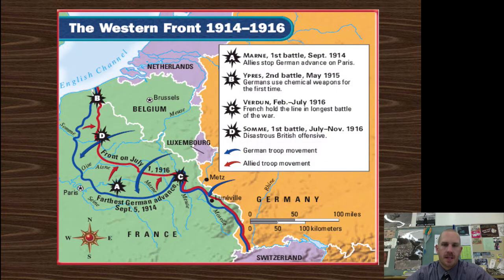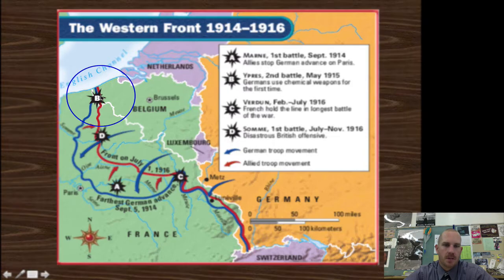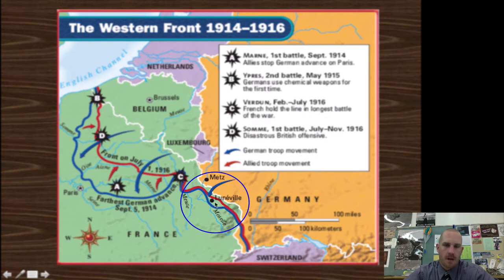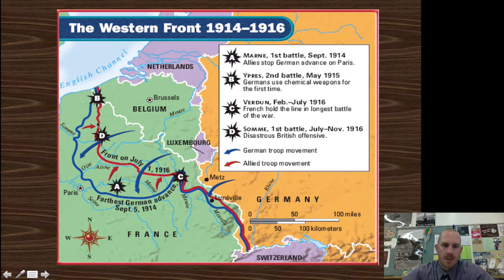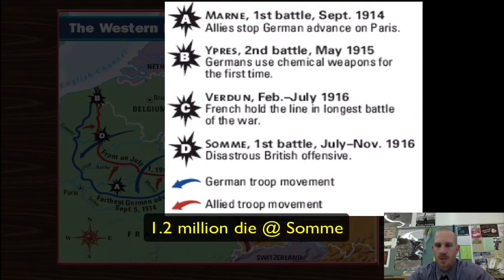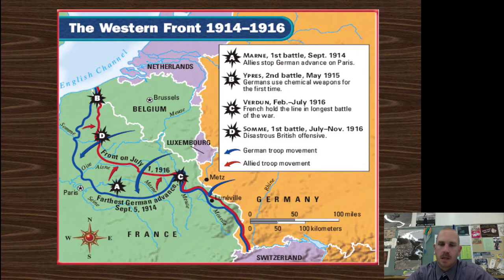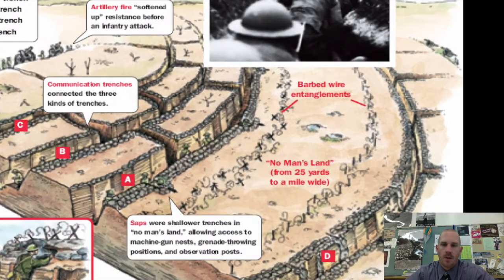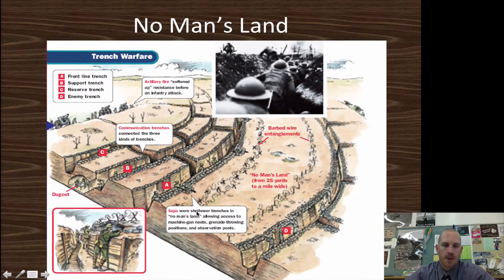On the Western Front, the major battles took place in the trenches along this line. France is the country that's going to have the most damage done to it from these trench battles. There are four major battles here — the Battle of the Somme is just absolutely ridiculous in the amount of lives lost. No Man's Land is the most dangerous part — the area in the middle with barbed wire, landmines, and all sorts of hazards.